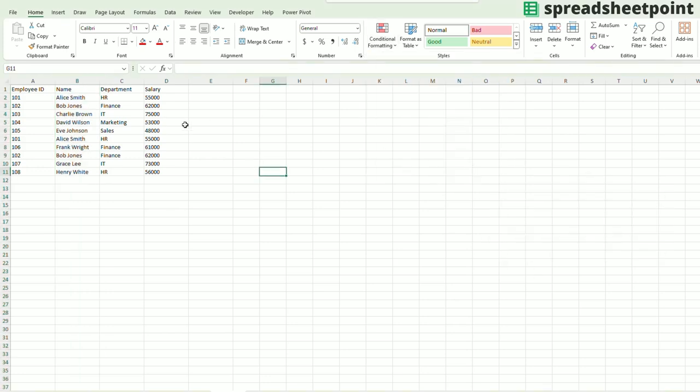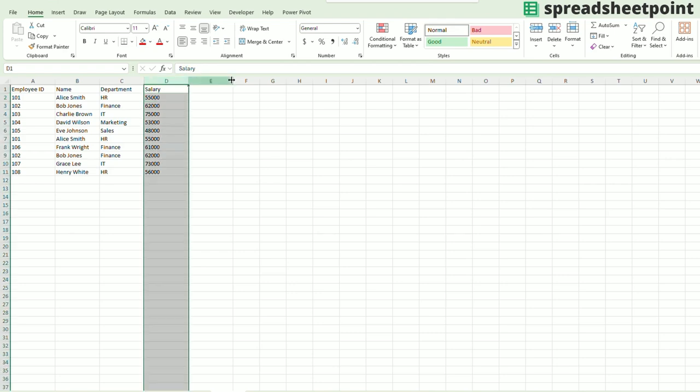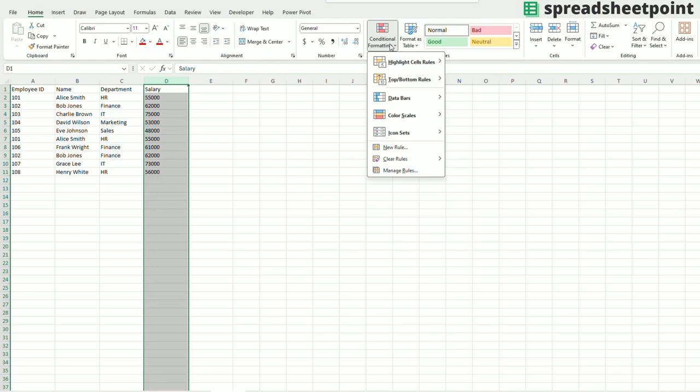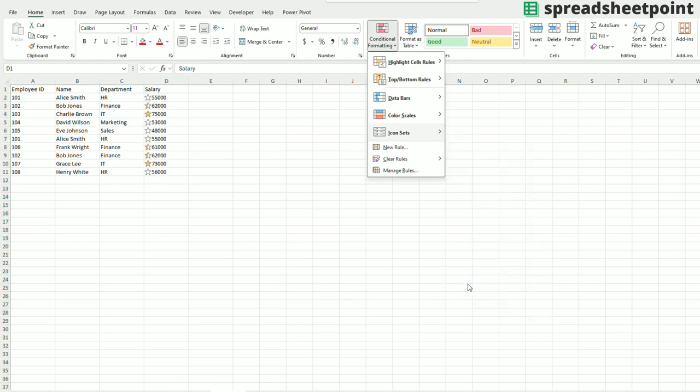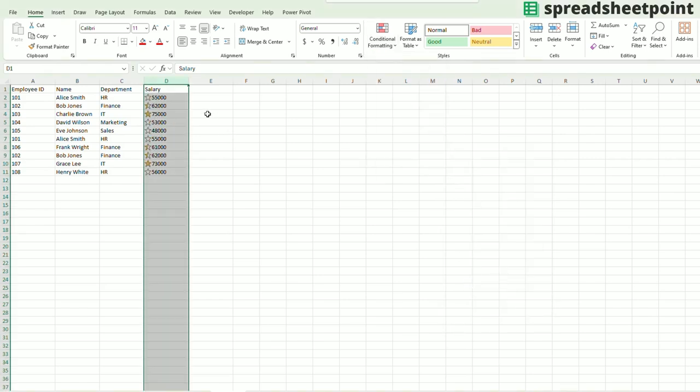I'll show you one more cool thing with conditional formatting. Let's say I want to put some graphics around the salary to see who has the highest salaries. You'll highlight that column. Conditional formatting. You have some icon sets here. You use the stars. Just like that.